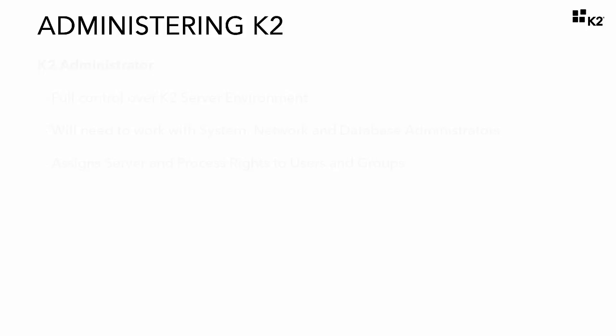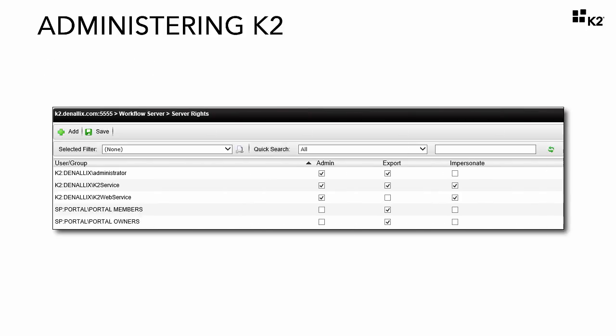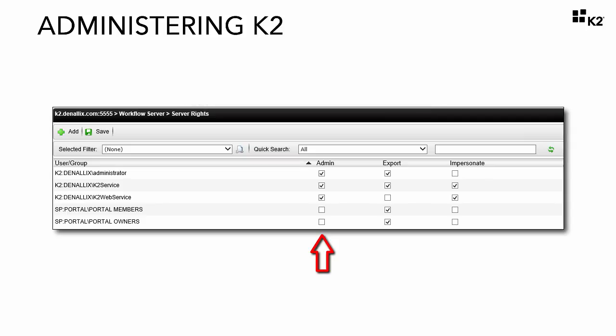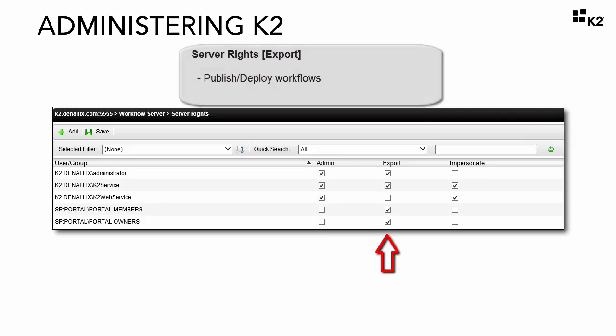Let's take a look at the different options for server rights at this point. You do have three options for server rights permissions. Admin level permissions does have full control over the K2 server and this is the K2 administrator role that we've been talking about.